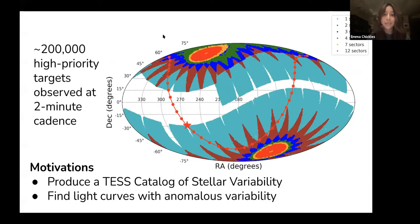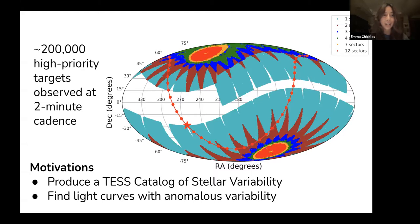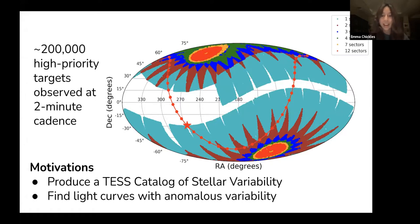Our aim is to classify variability types in light curves from the couple hundred thousand targets observed at two-minute cadence from the first two years of the TESS mission, creating a TESS catalog of stellar variability. We also want to find light curves that don't fit into typical variability classes — in other words, we want to find outlier light curves as well.